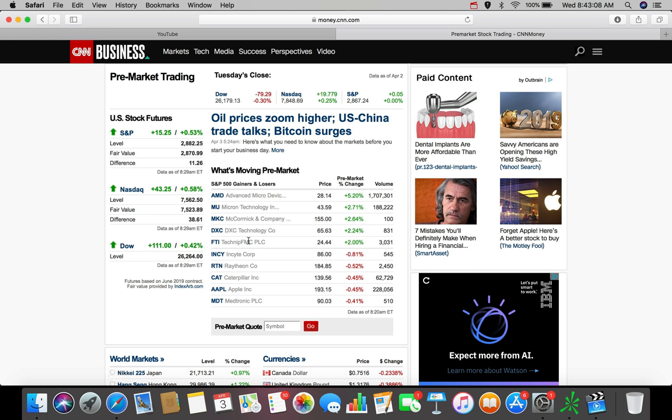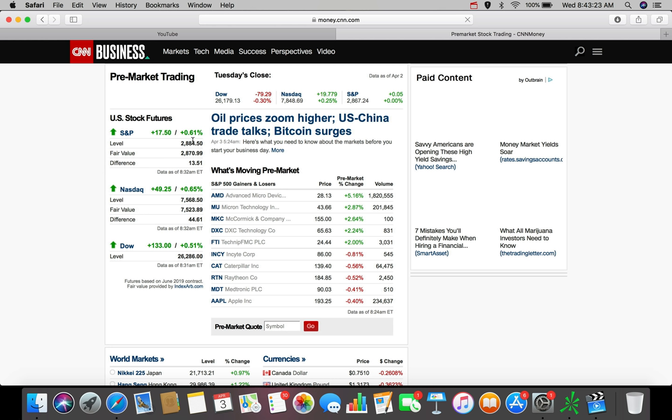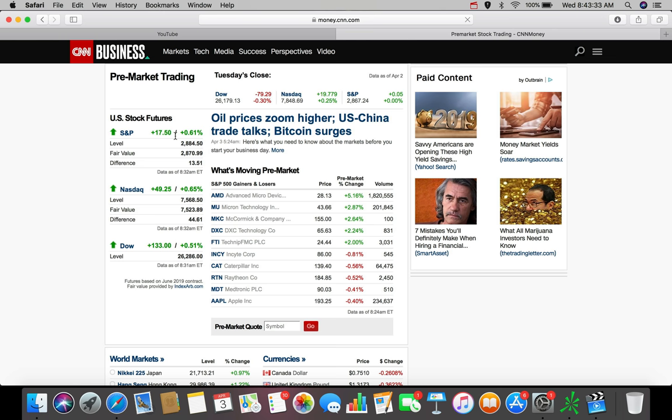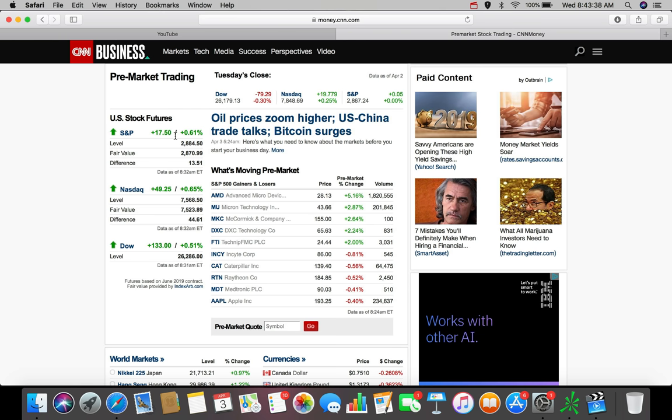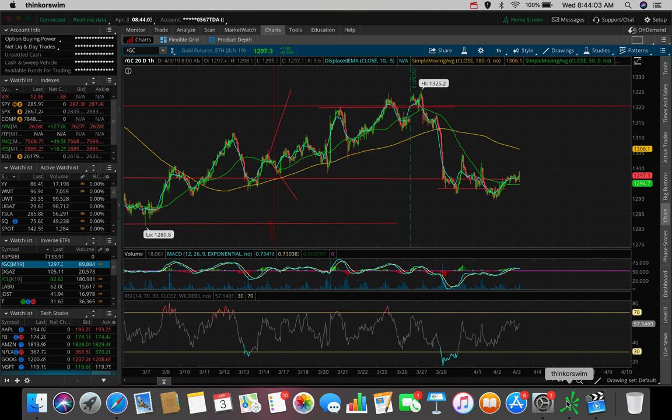But before we do, let's hop over here to the CNN business website, money.cnn.com, so we can see where the U.S. stock market futures are. Let's refresh this once for the sake of this video. The S&P 500 right now is up about $17.50, up 0.6% pre-market hours. The NASDAQ's up about $50, up about 0.65%. And the Dow Jones Industrial Average is up $133, up half a percent with about 45 minutes left to the market open.